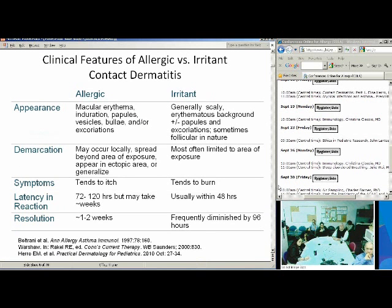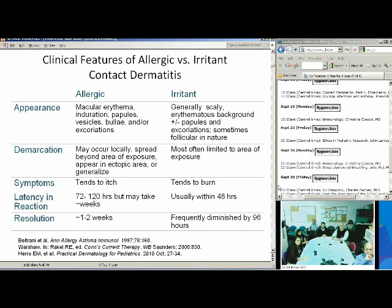Moving on to the clinical features: with allergic contact dermatitis, one of the reasons we're covering a differential diagnosis is because it is so broad, given the many different ways that it can present. You can have macular erythema, induration, papules, vesicles, bullae, and/or excoriations. Whereas with irritant, you're generally going to have a scaly erythematous background, plus or minus papules and excoriations, and sometimes you'll see more of a follicular appearance. With irritant, you're most often going to be limited at the site that was exposed.